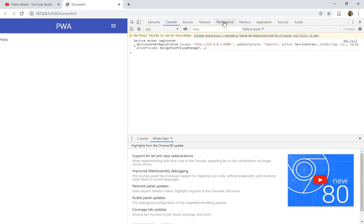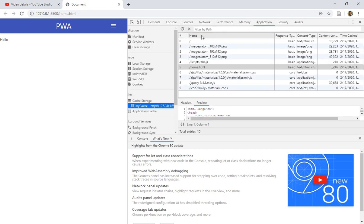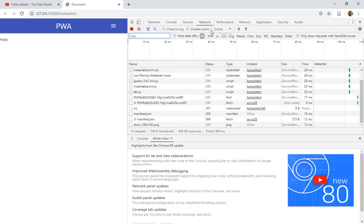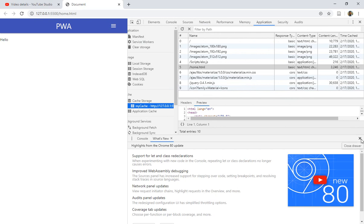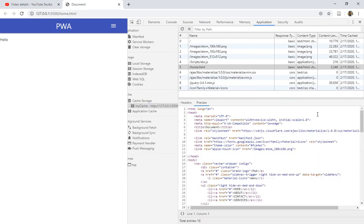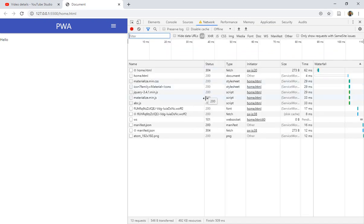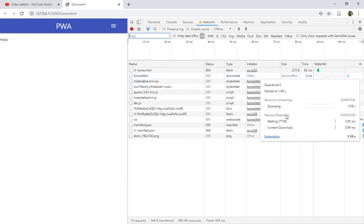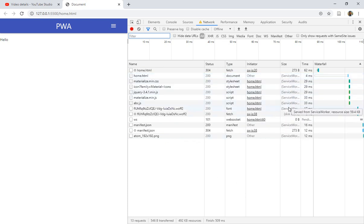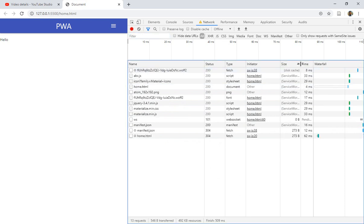How can we go offline now? Let's click on the Network tab and click the Offline button. Go to Application, close this, click on Service Workers, and check the 'Offline' checkbox. Now we are in offline mode. You can see these are the things now being requested from the service worker, not from the server.